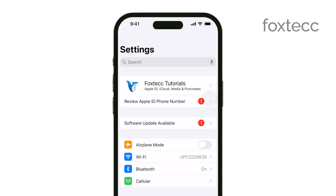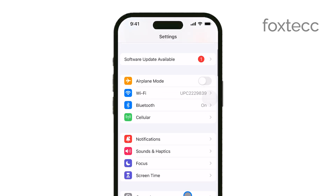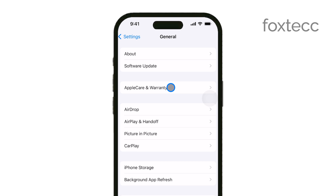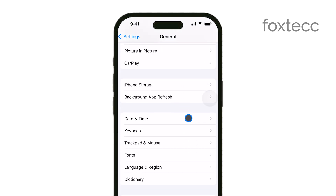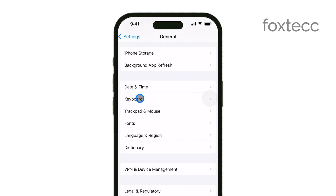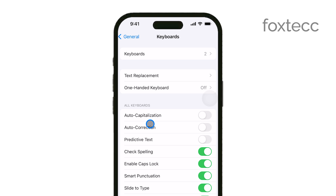Once you're in Settings, scroll down a bit and tap on General. This will take you to a menu with a variety of options. Next, find and select Keyboard. This is where you'll see all the settings related to how your keyboard functions.